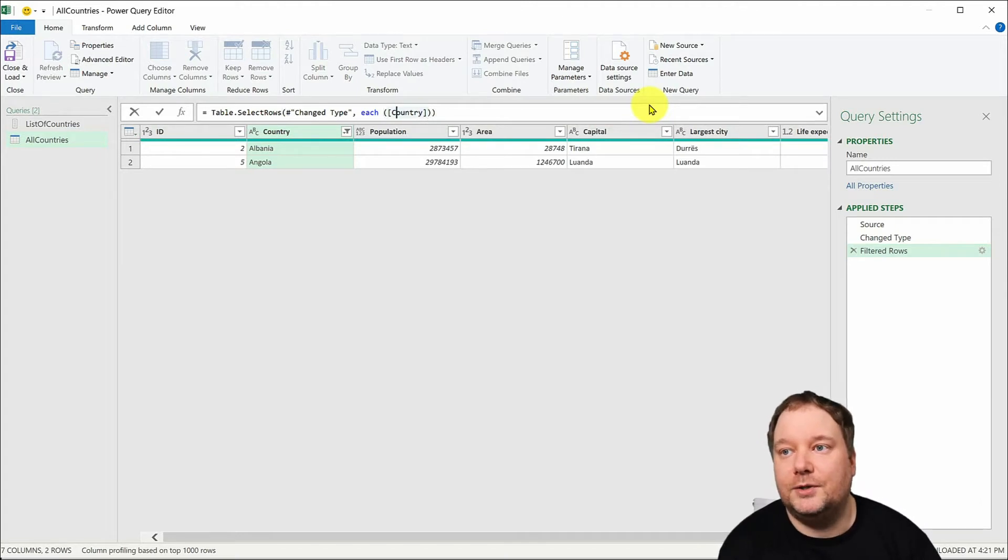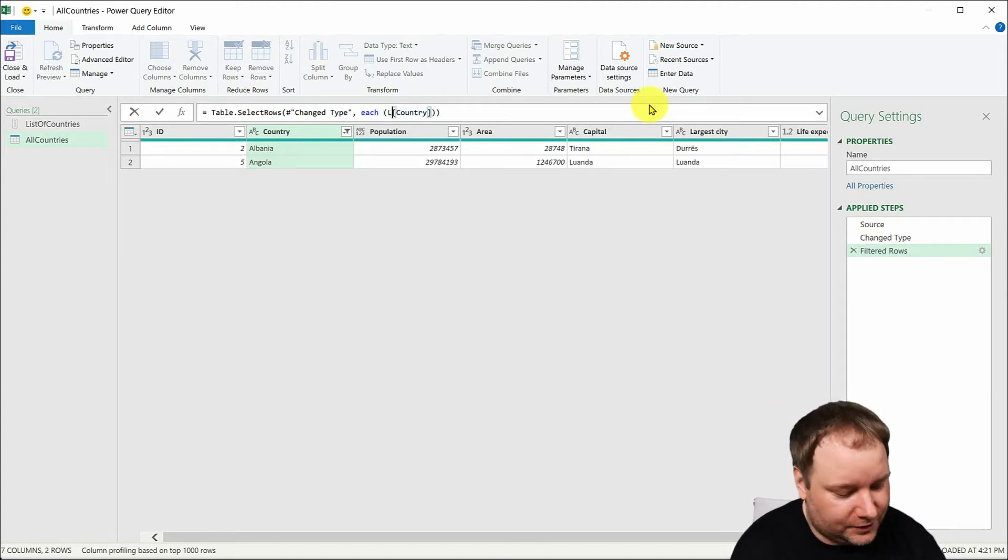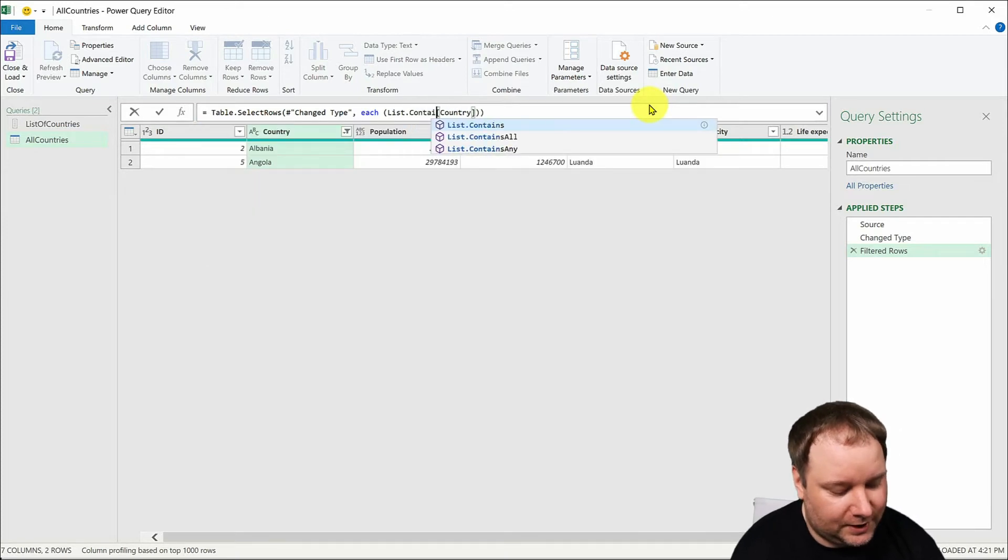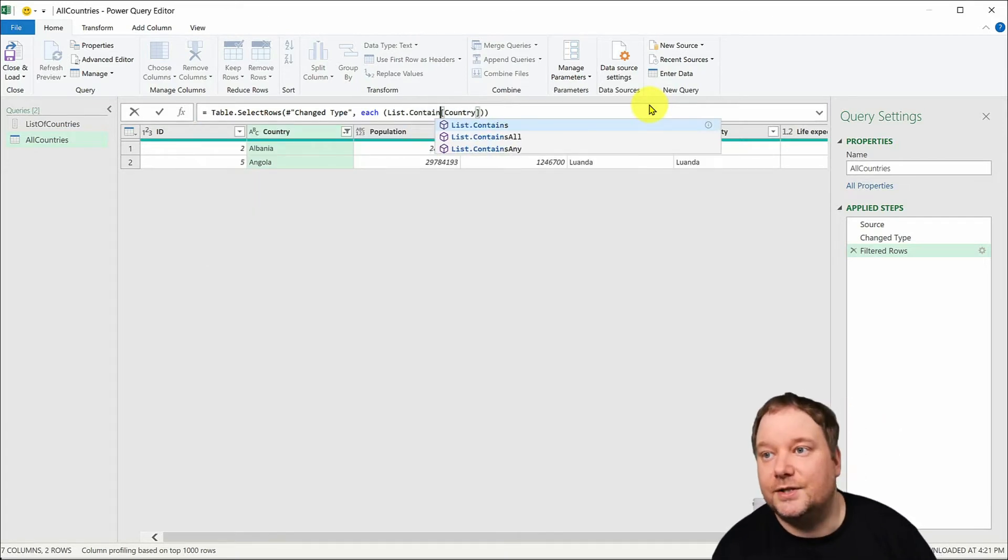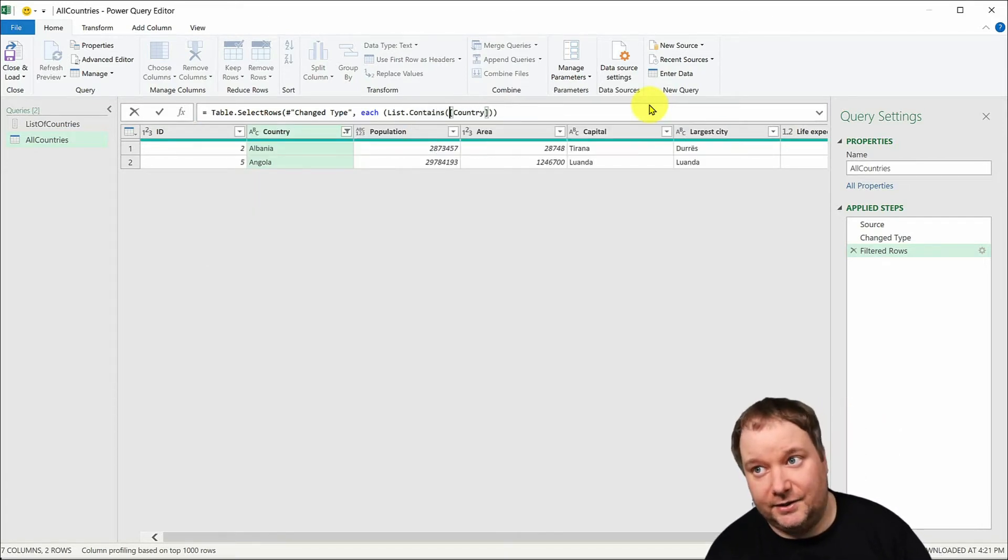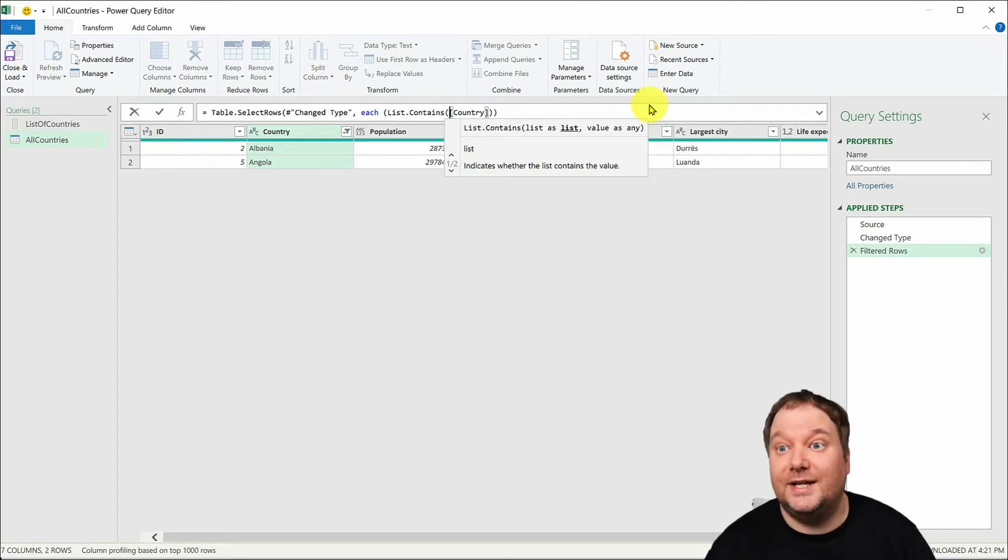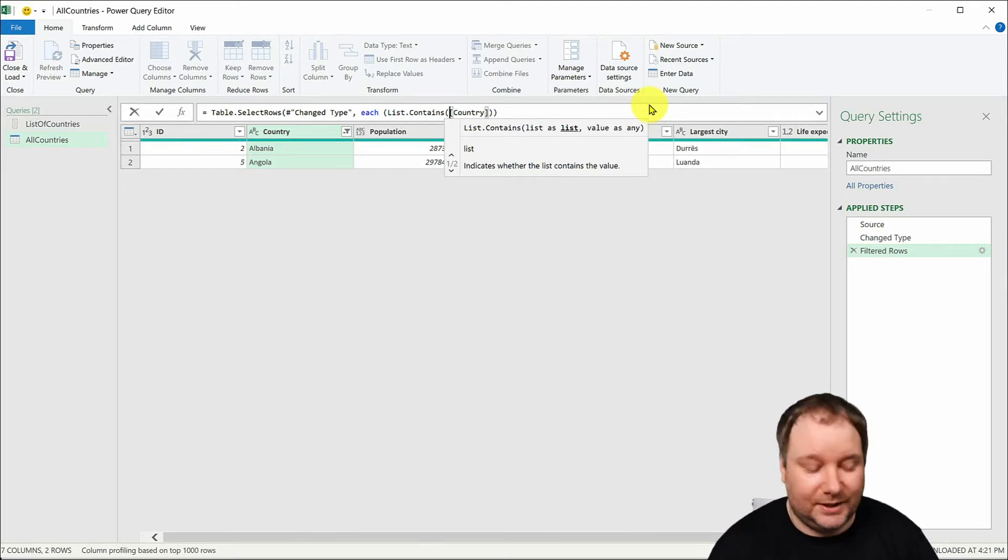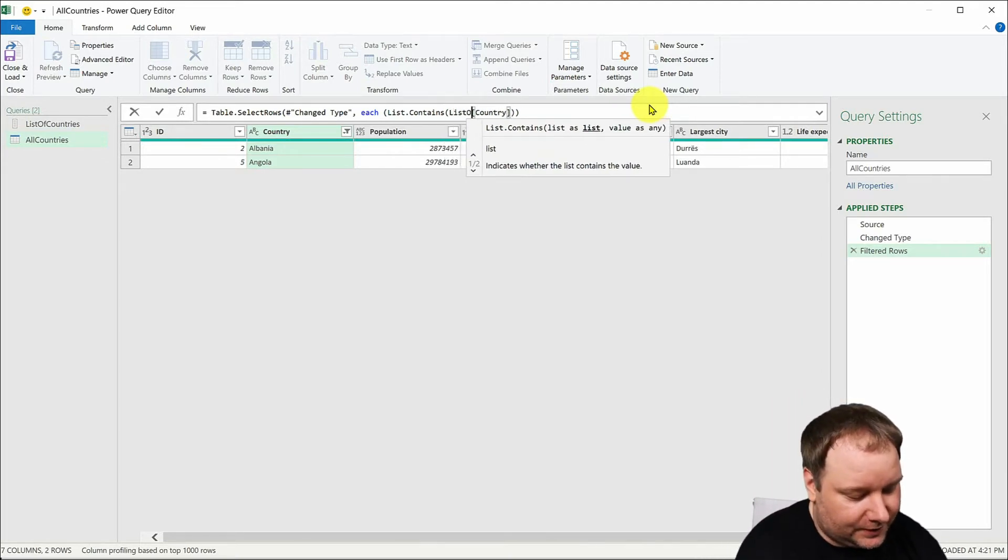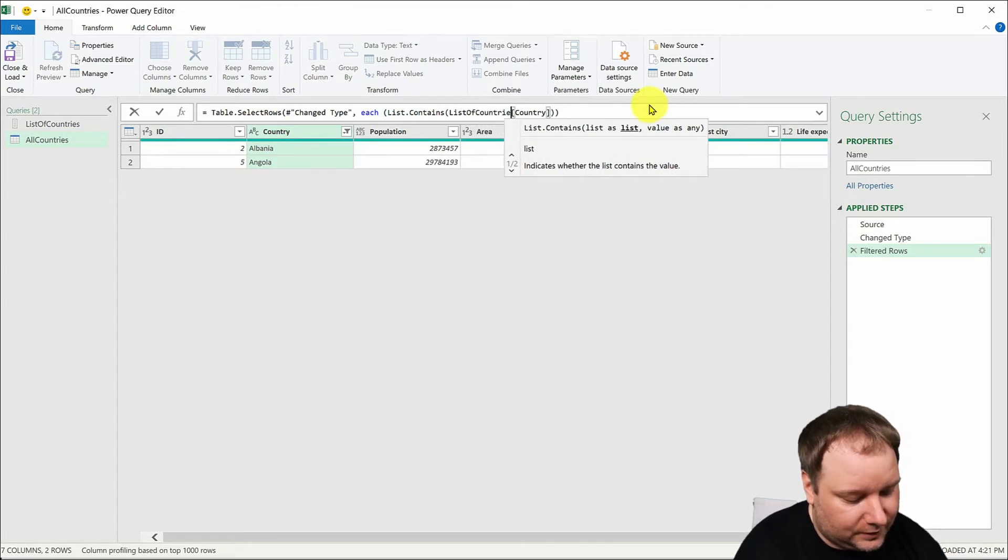What I want you to do is to use a function and the function is called list.contains. So list.contains and it only has two parameters. The first one is the list and our list is list of countries.